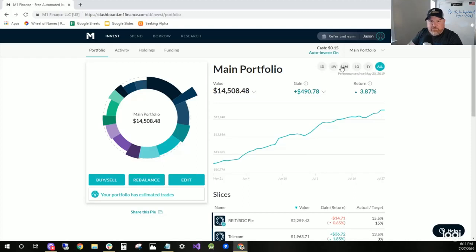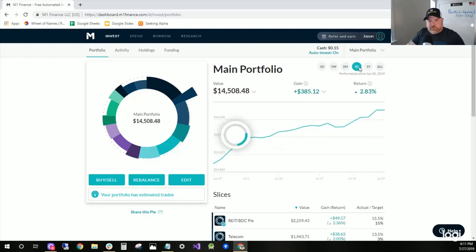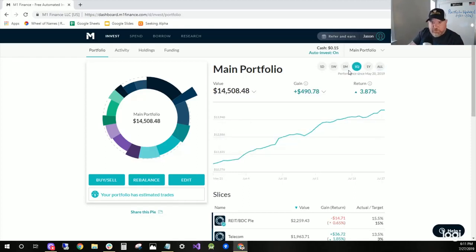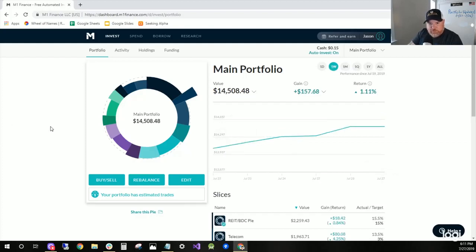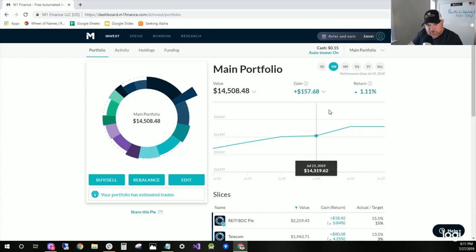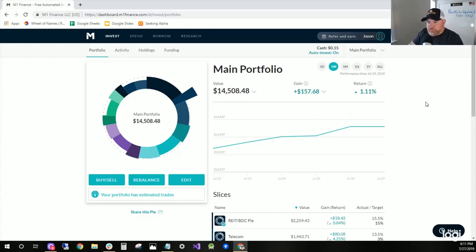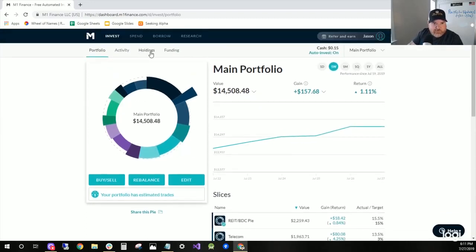On the one month, it's up 2.83%, up $385. On the one week, up $157, 1.1%. So it's a good week.